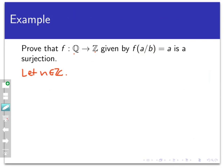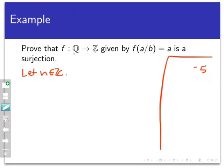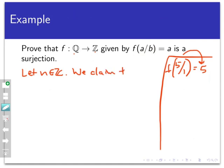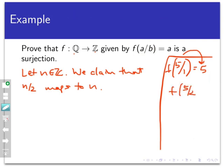We want to find a point in the rationals that maps to n. As playtime before the proof: if I pick the integer 5, what maps to 5? The most obvious choice might be 5/1, since stripping the numerator gives 5. You could also choose 5/2. Lots of points map to 5. For the general proof, we'll claim that n/2 maps to n. That's our general format: starting from a codomain point and working backward to a domain point.